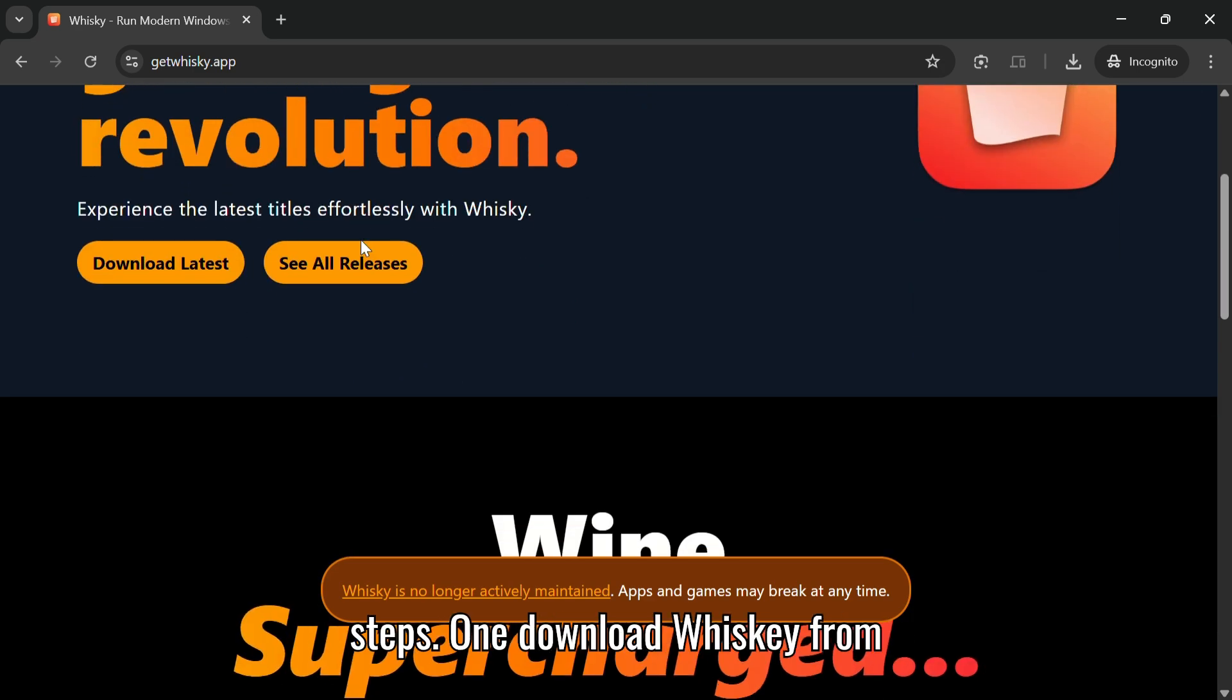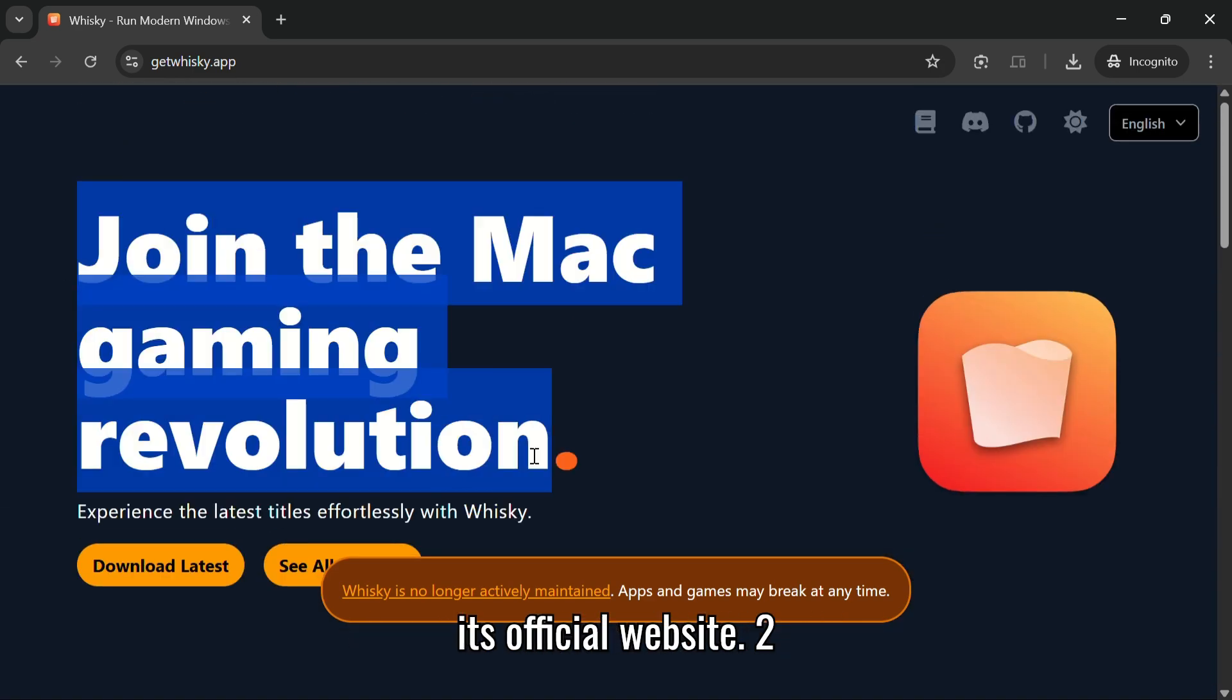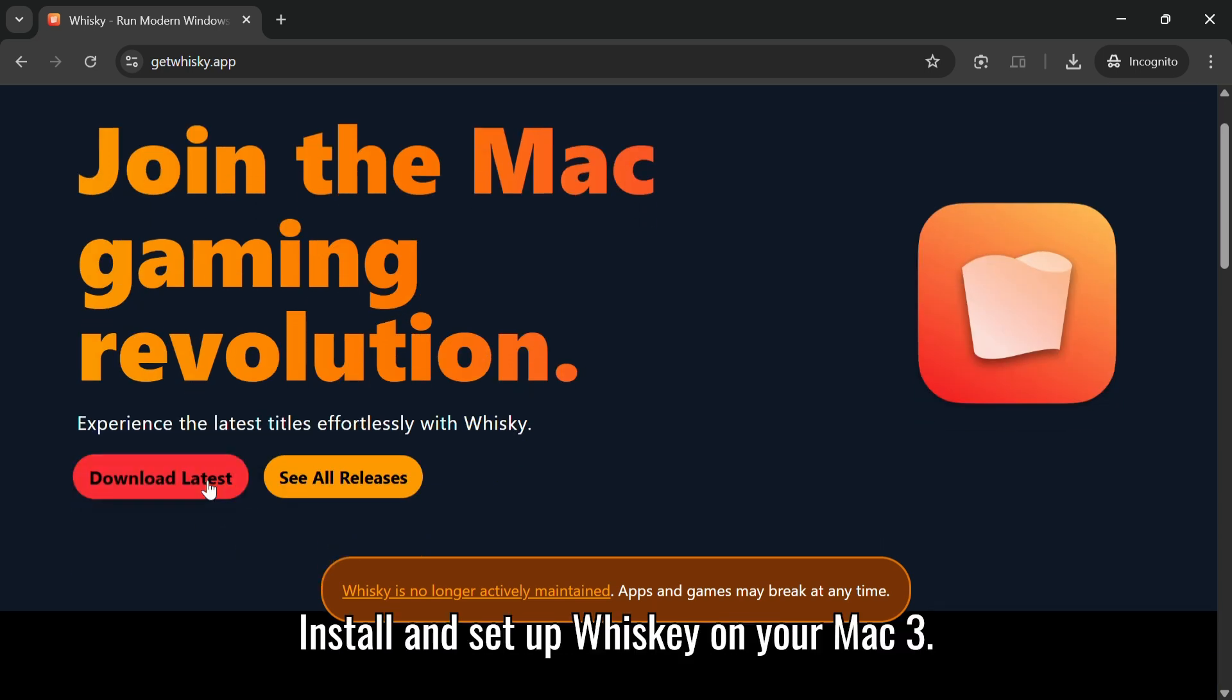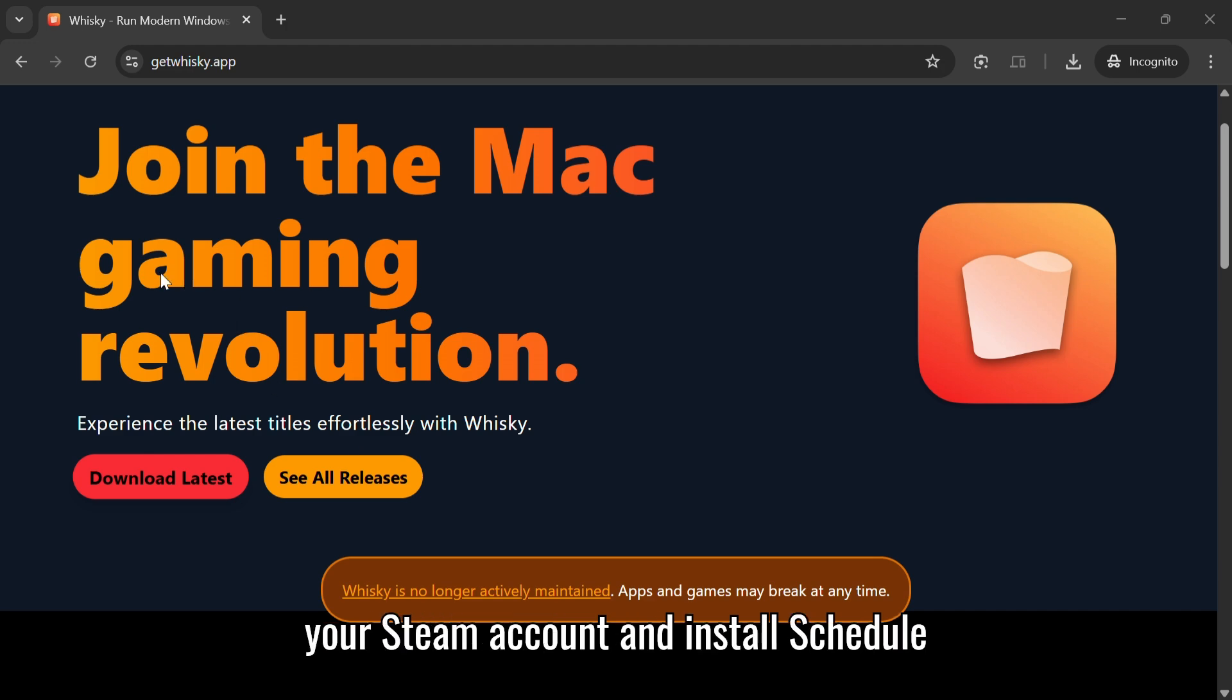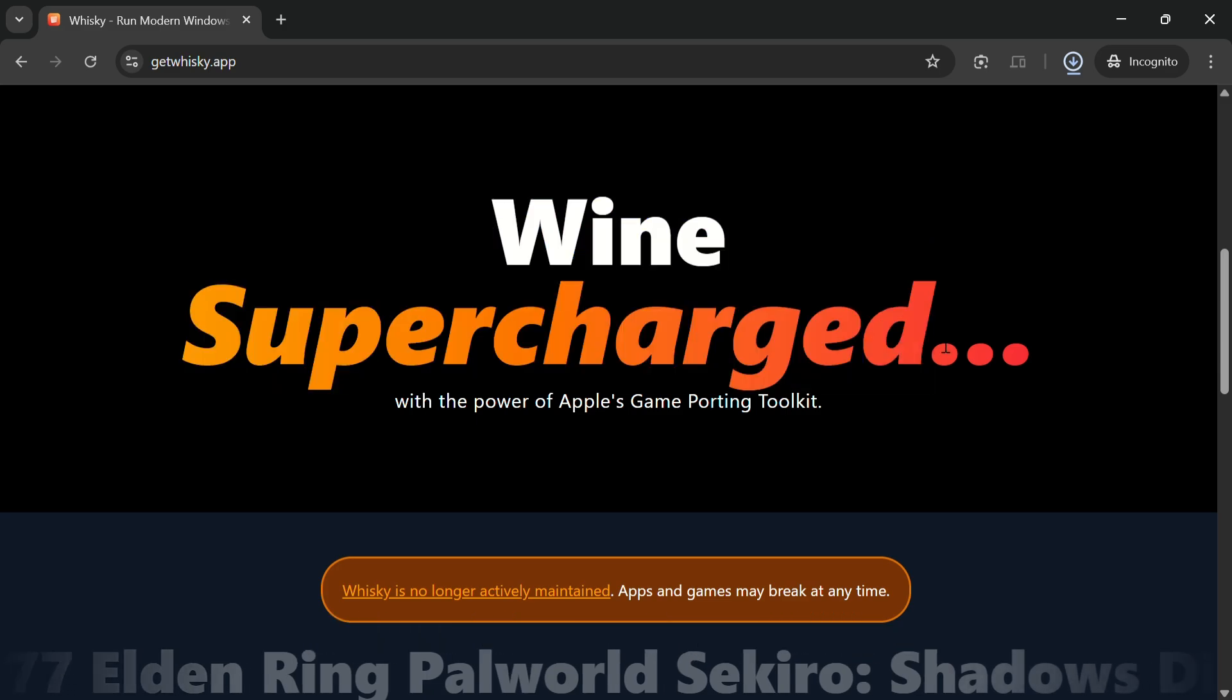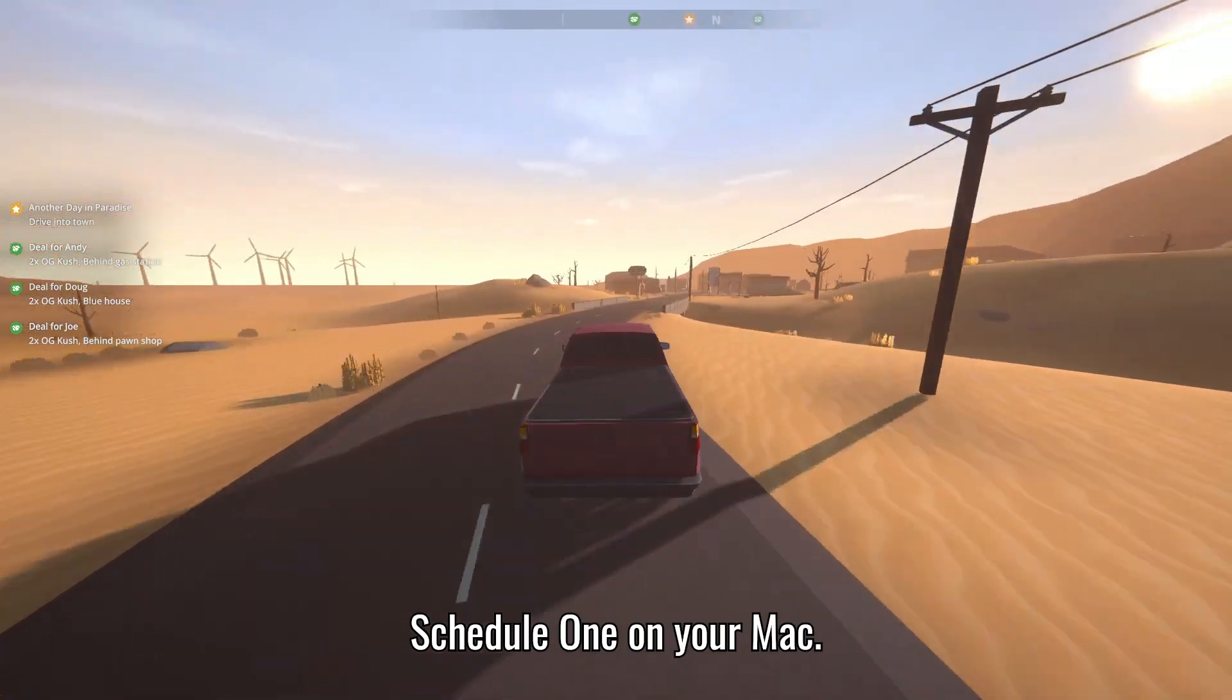Basic Steps: Download Whiskey from its official website. Install and set up Whiskey on your Mac. Use Whiskey to install Steam. Log in to your Steam account and install Schedule 1. Launch the game through Whiskey. That's it. Now you can enjoy playing Schedule 1 on your Mac.